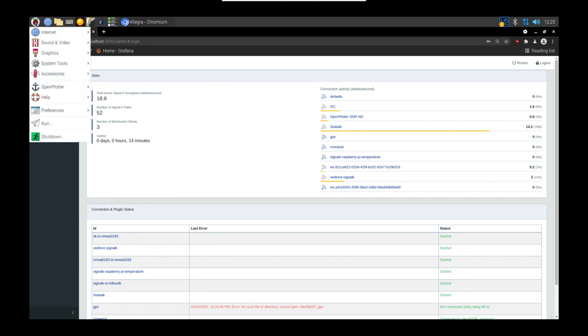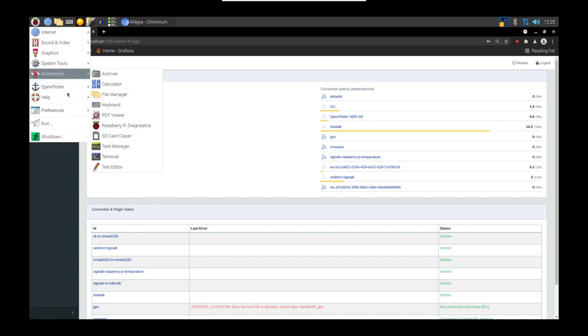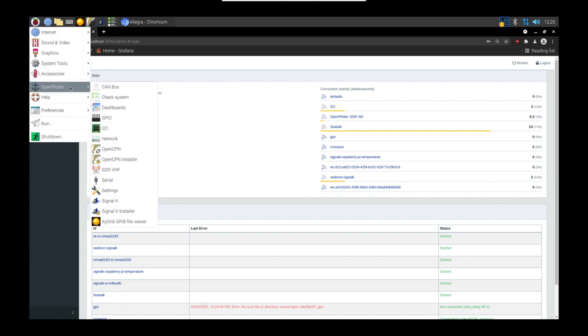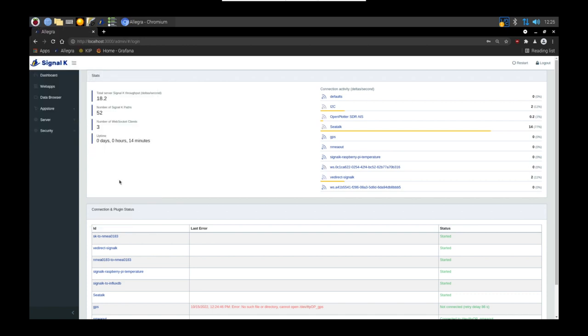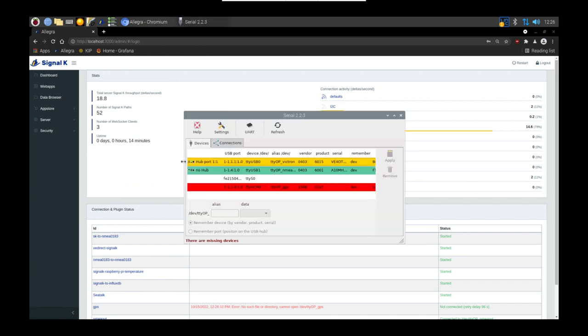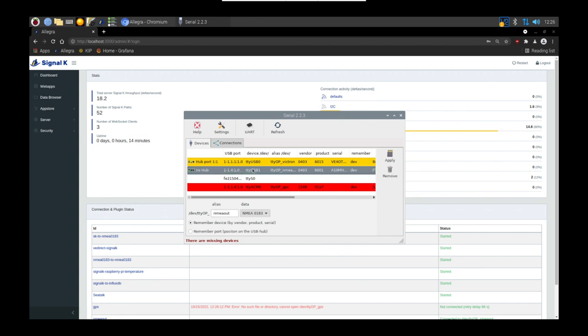The first thing you need to do is head over to the serial settings. Look for the serial app in Open Plotter. Don't be concerned here by the red device, that's simply not plugged in at the moment. Here you can see I've got the hub and my serial to USB converter. I've given that device an alias which is NMEA out. I've also told it the data type.